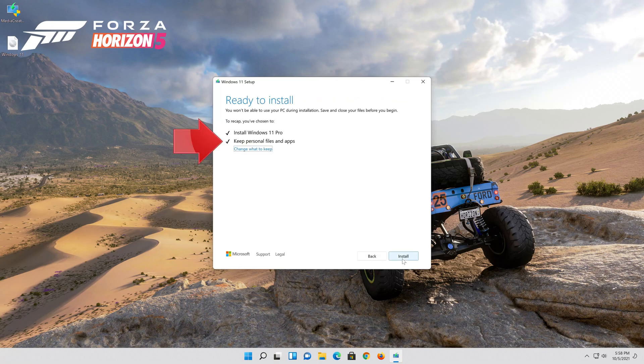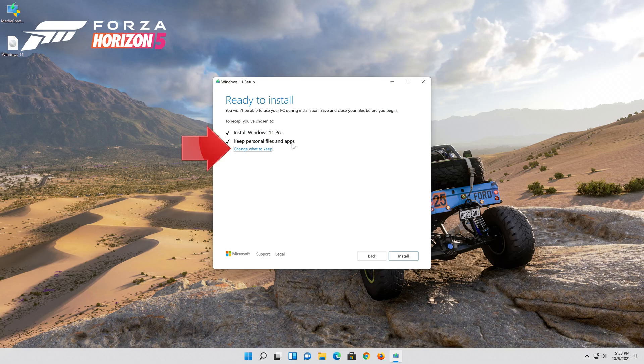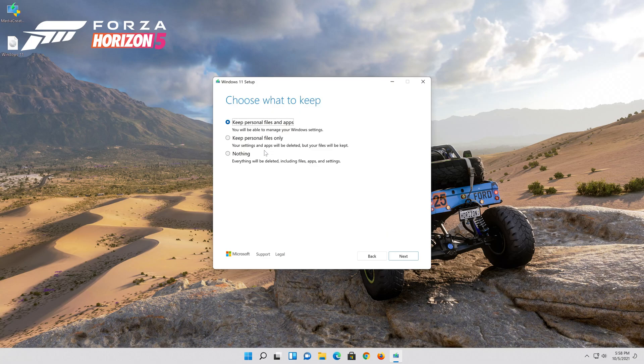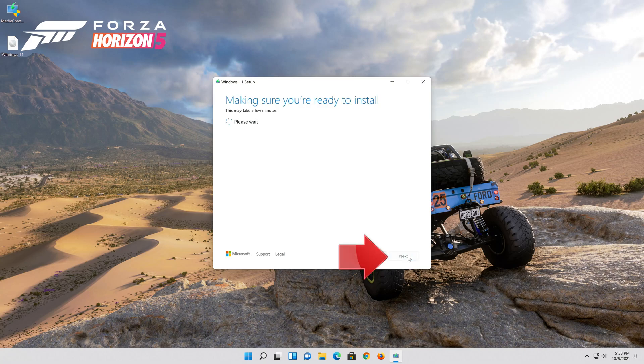Select keep personal files. If you want to do a clean install click on change what to keep. Press next.